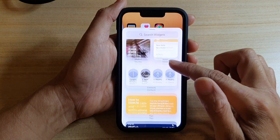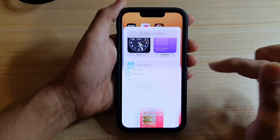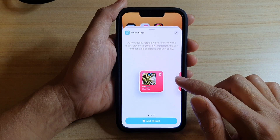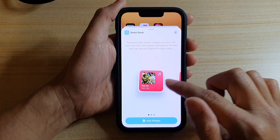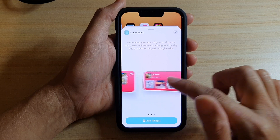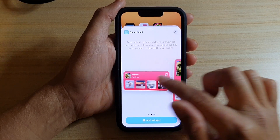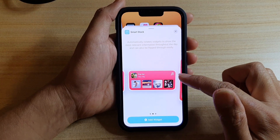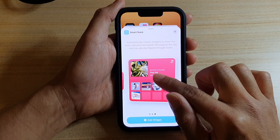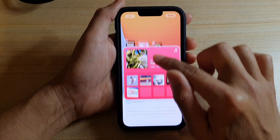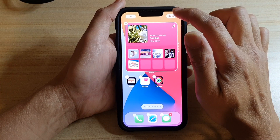Now you want to go down and tap on Smart Stack. In here, there are three different widgets that you could choose — a small size, medium size, and a larger size. Swipe across and select a size that you would like to use, then drag it onto your home screen and let go, then tap on done.